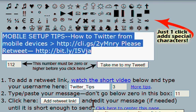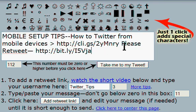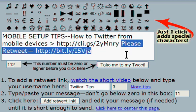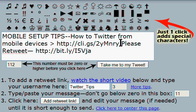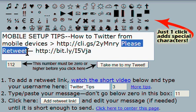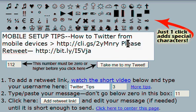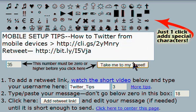You click the 'add retweet link' button, and look what happened. At the end of your tweet, it now says 'please retweet' and there's a special link. Now the 'please retweet' — you can change that to anything you like. I'm just going to change that to say 'retweet.'